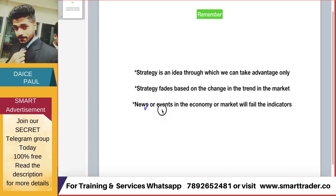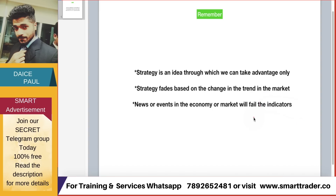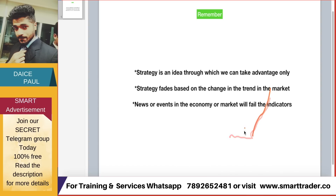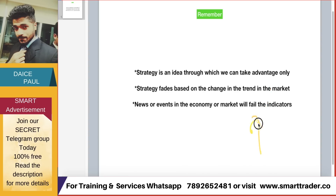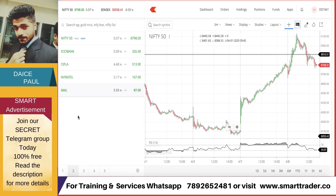Finally, news or events in the economy or market will fail the indicator. All the technical indicators we use in technical analysis will fail if there is sudden news. A bad news can cause a stock or the whole market to fall; good news can make the market go up. That swing you were seeing will break and can go the other way. If you're an experienced trader, you already know this.